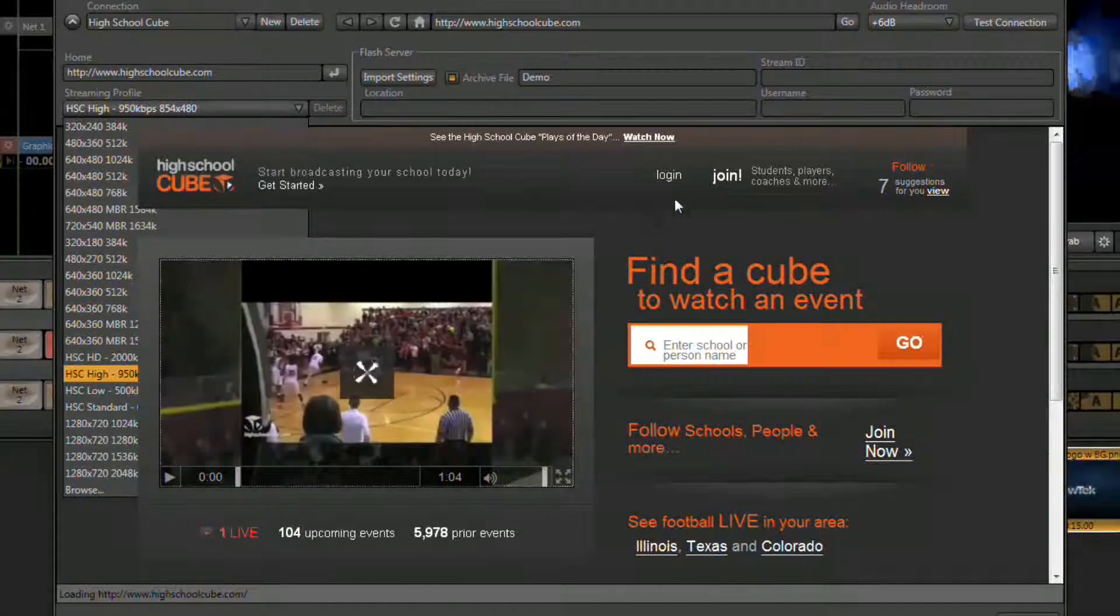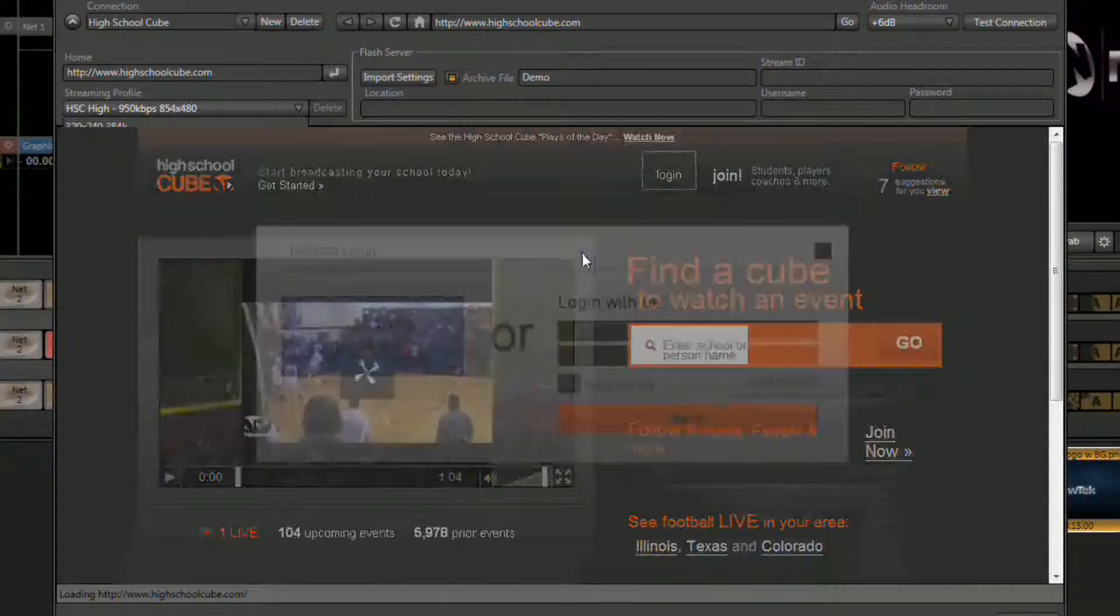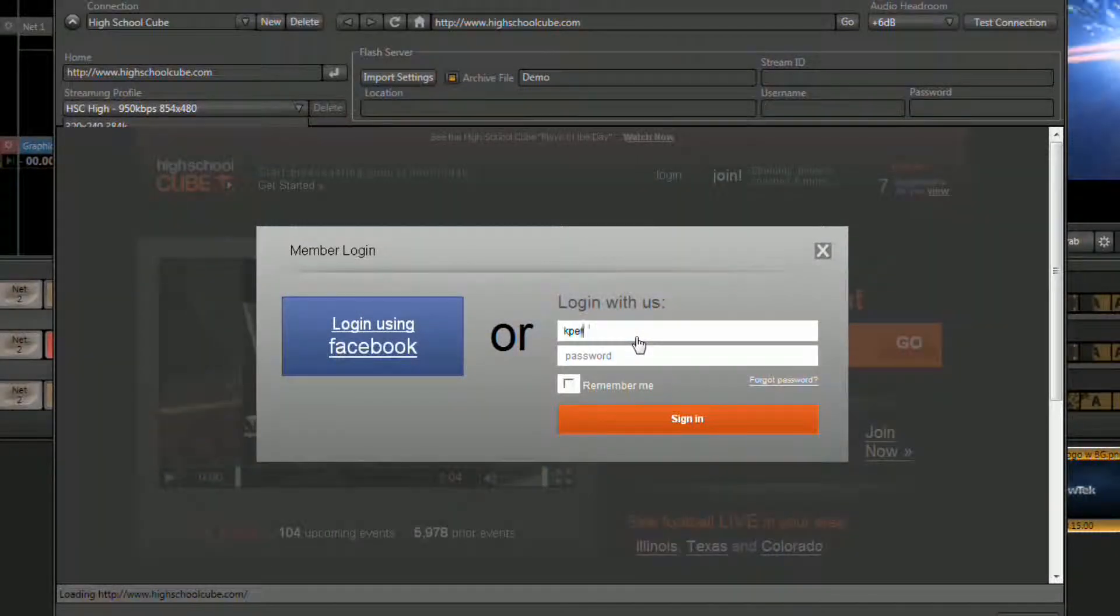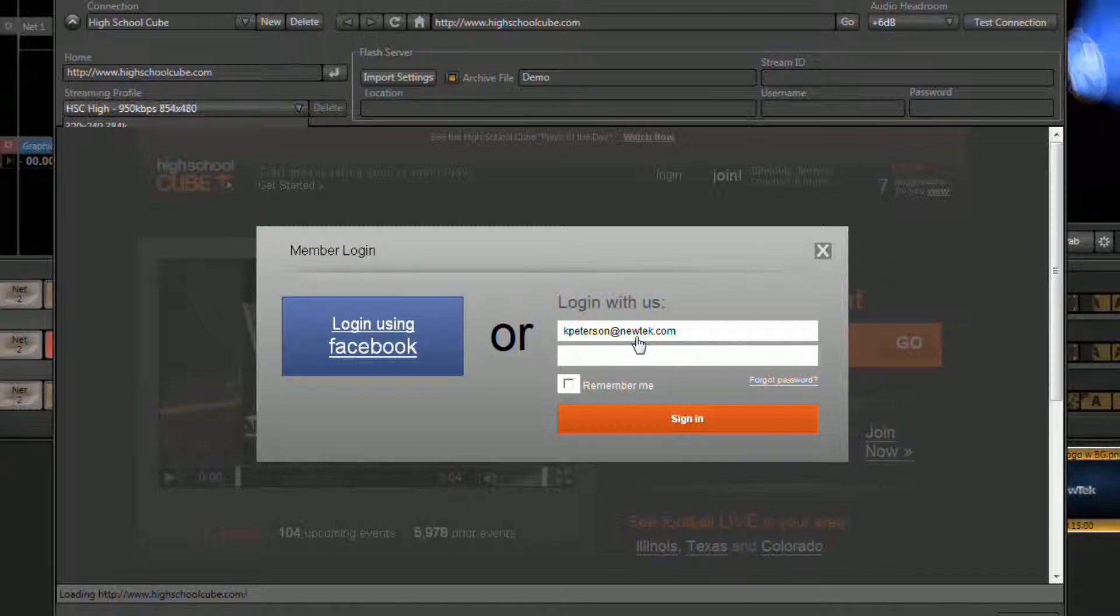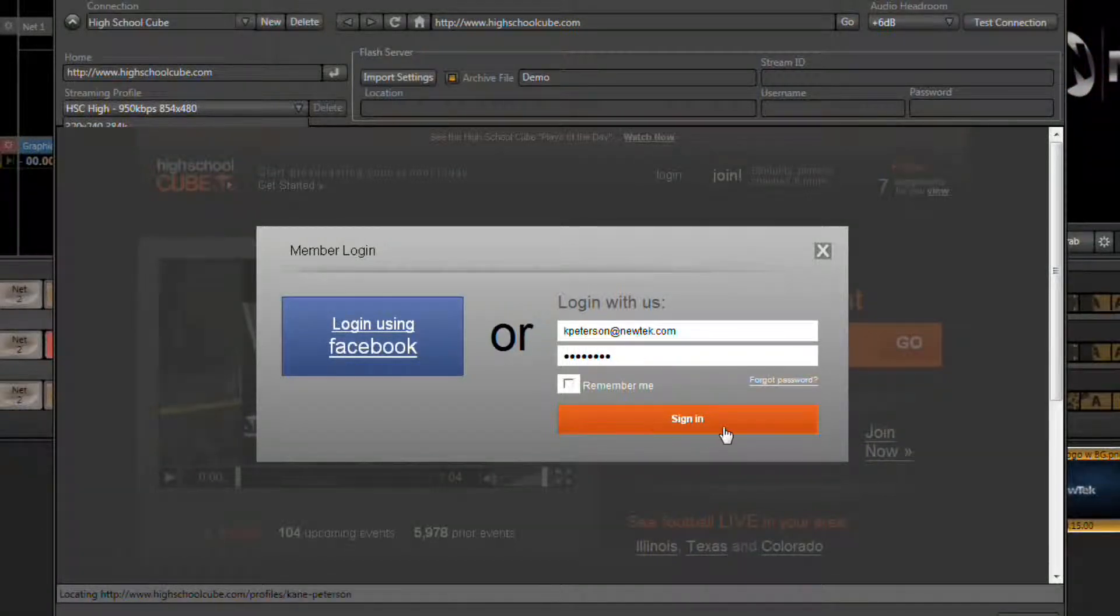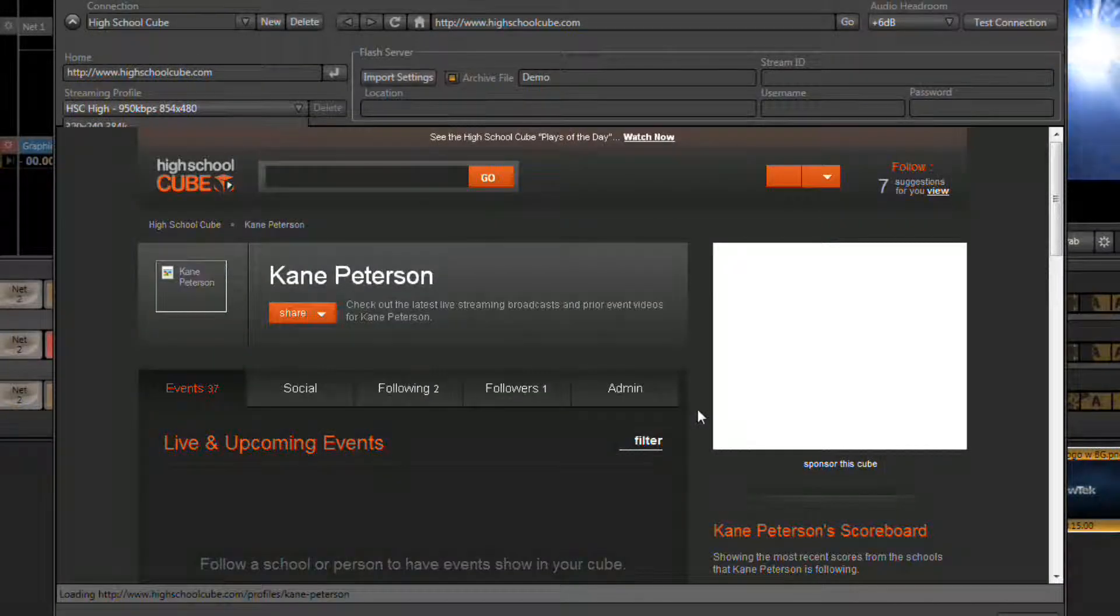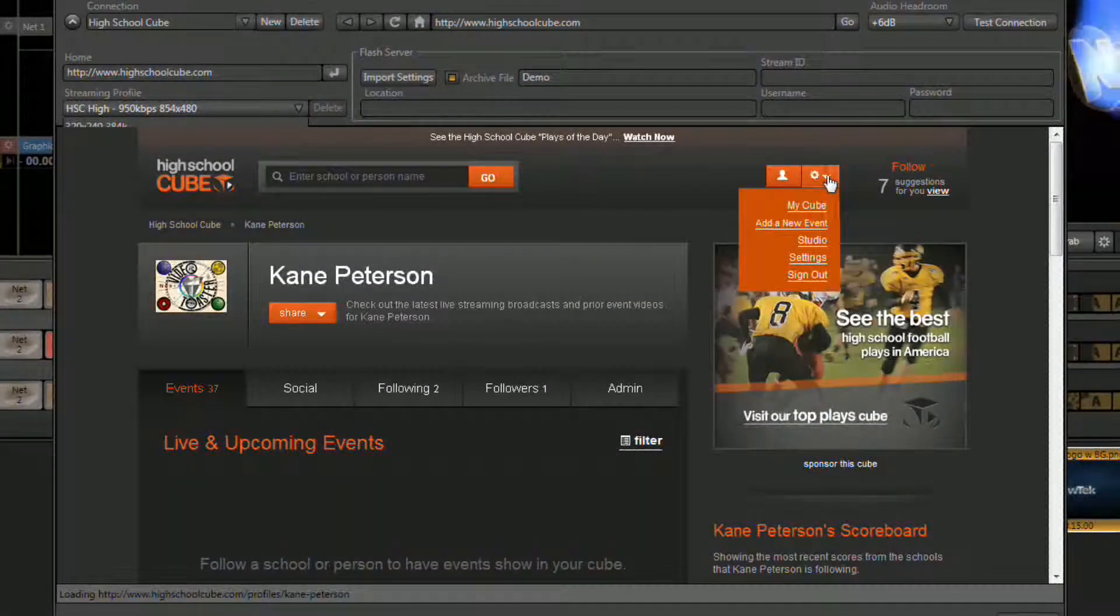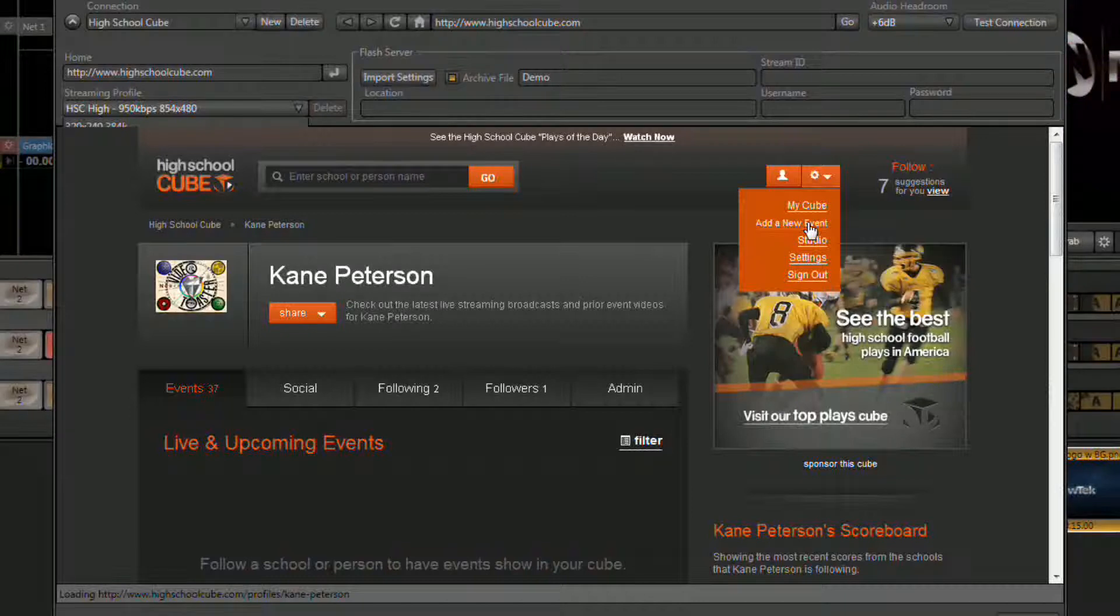Once we've done that we need to log into the site so that we can set up our event. Once we're logged in, click the little gear with the drop down arrow next to it and select add new event.